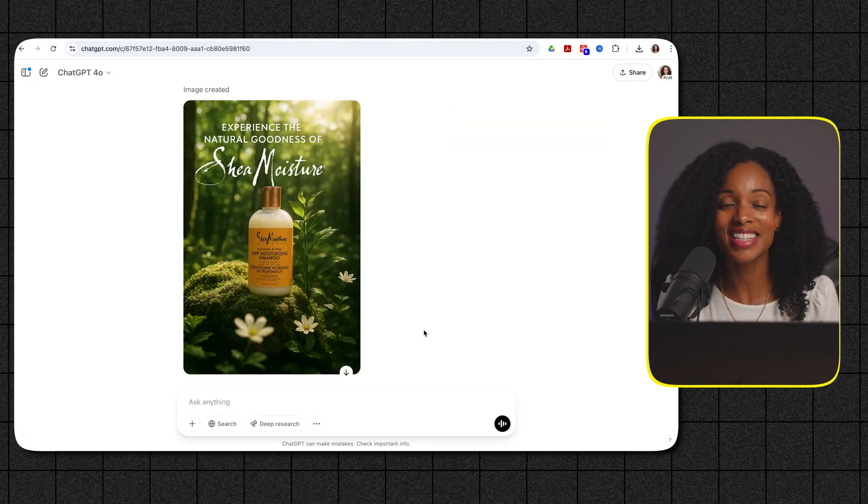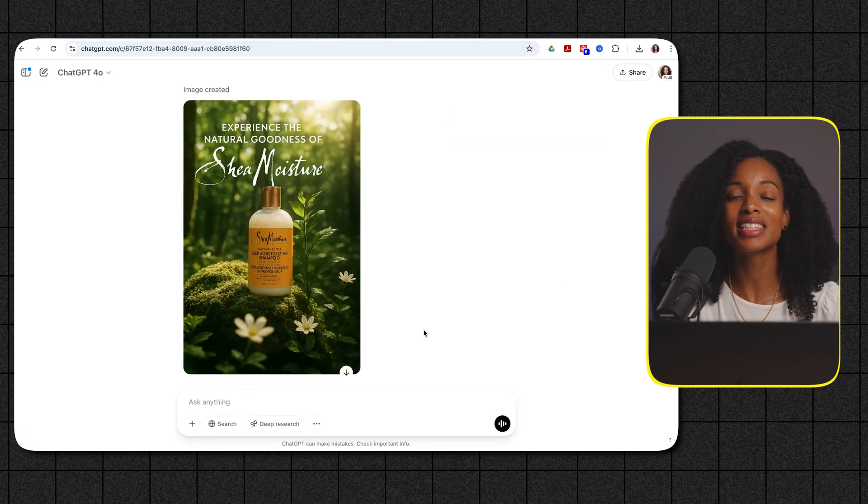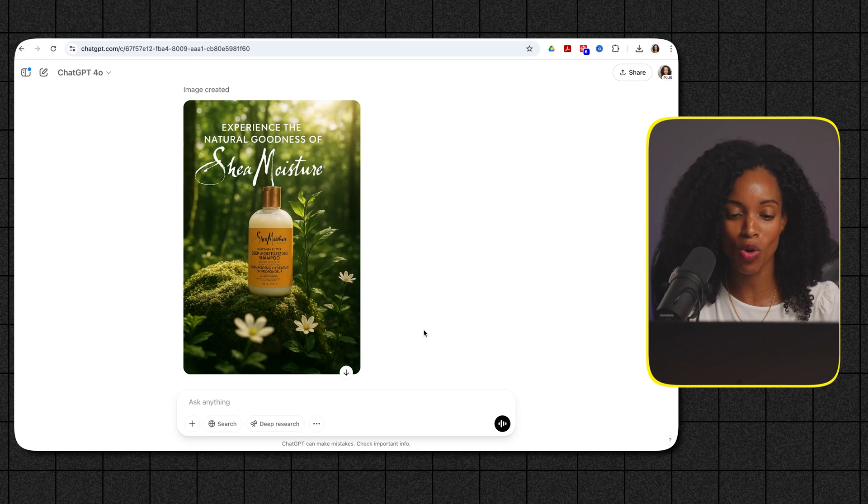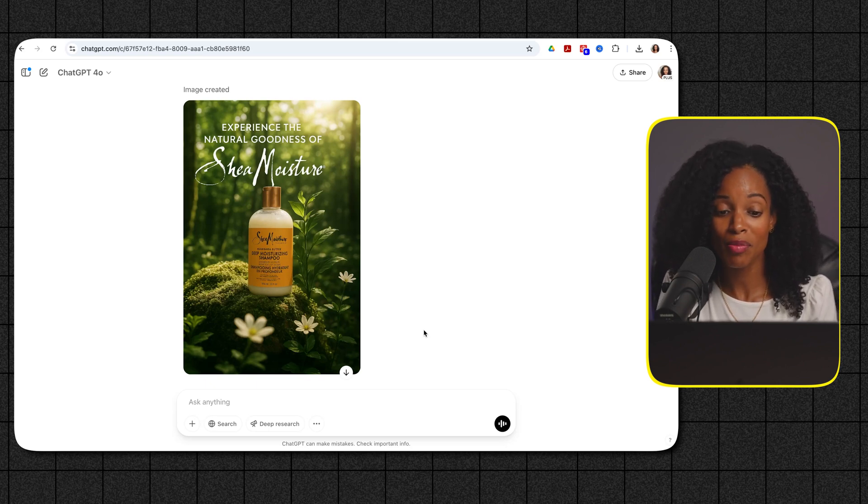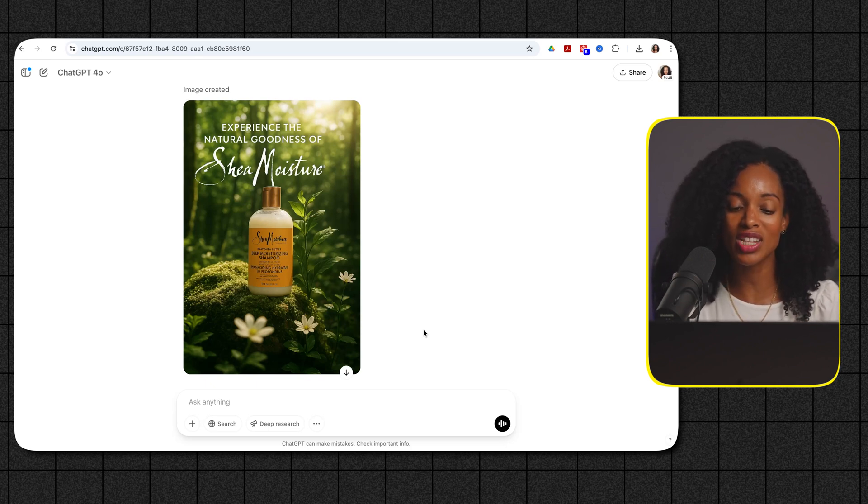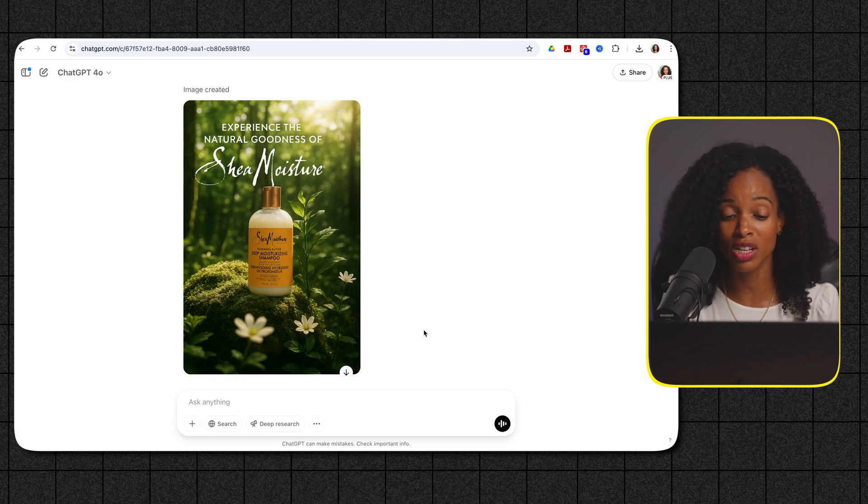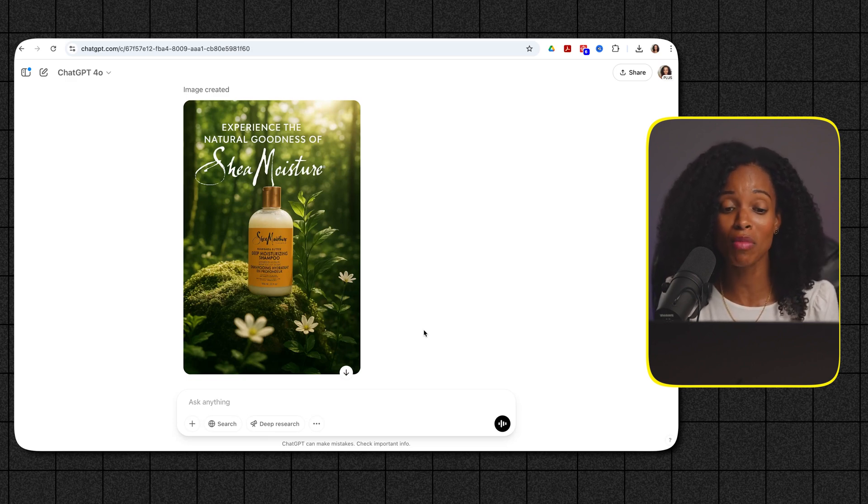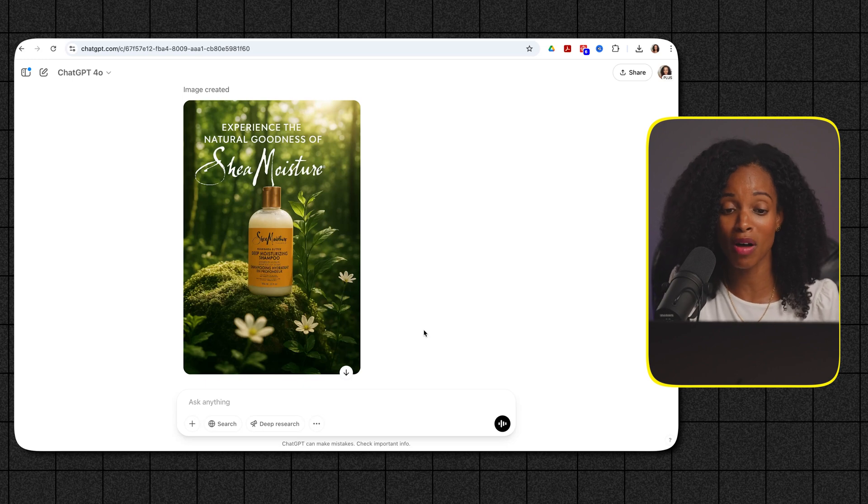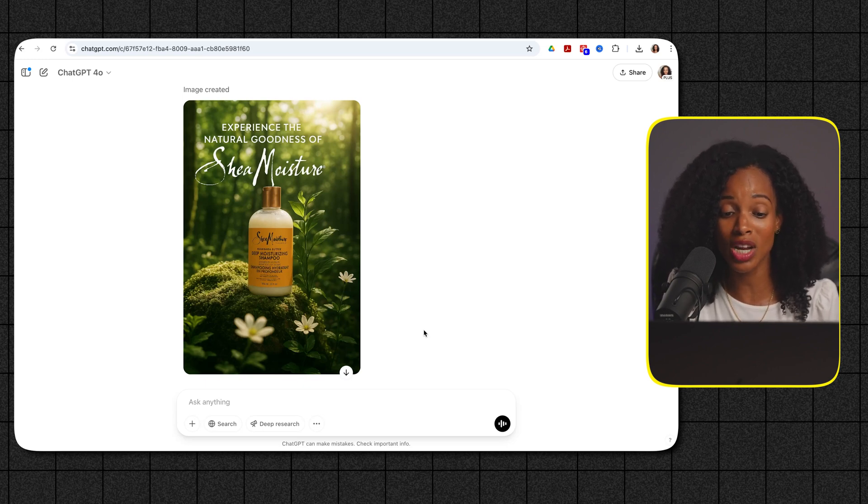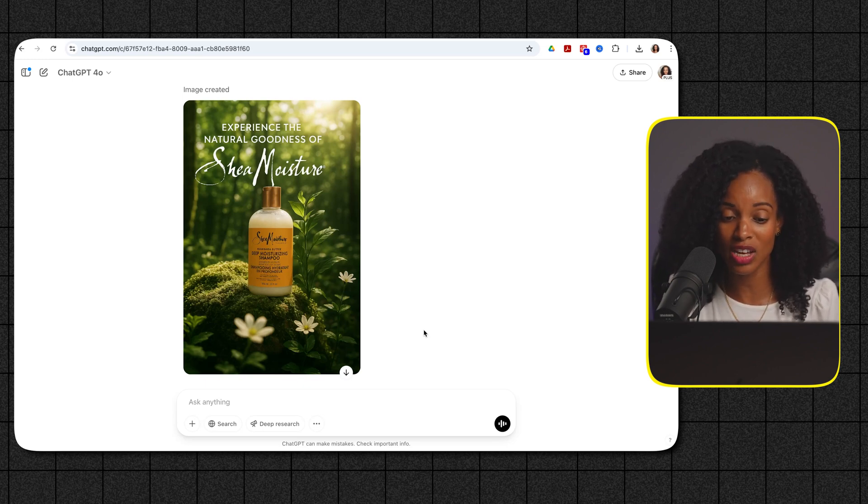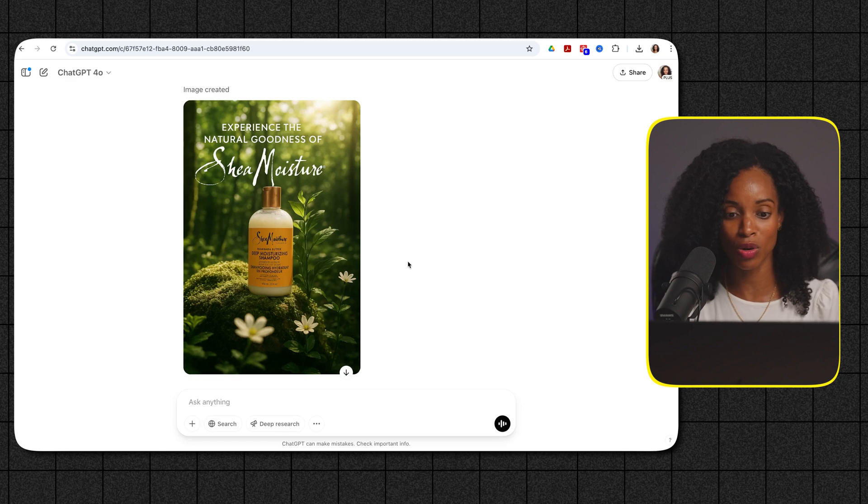Okay this is impressive. ChatGPT has seamlessly swapped out the original product with the Shea Moisture bottle and it matched the angle the lighting and the aesthetic of the original picture really really well and it even added the marketing text above it nicely and it captured the Shea Moisture text the font that they used too which is pretty cool.